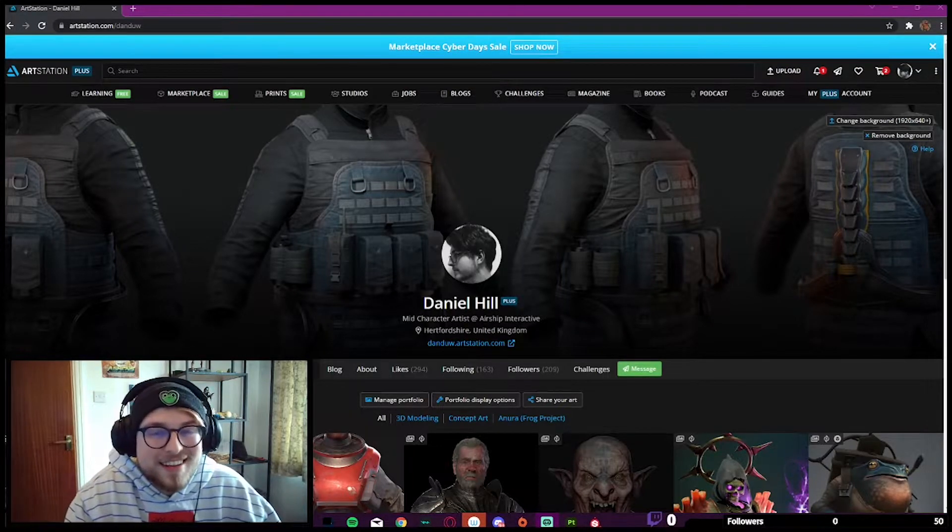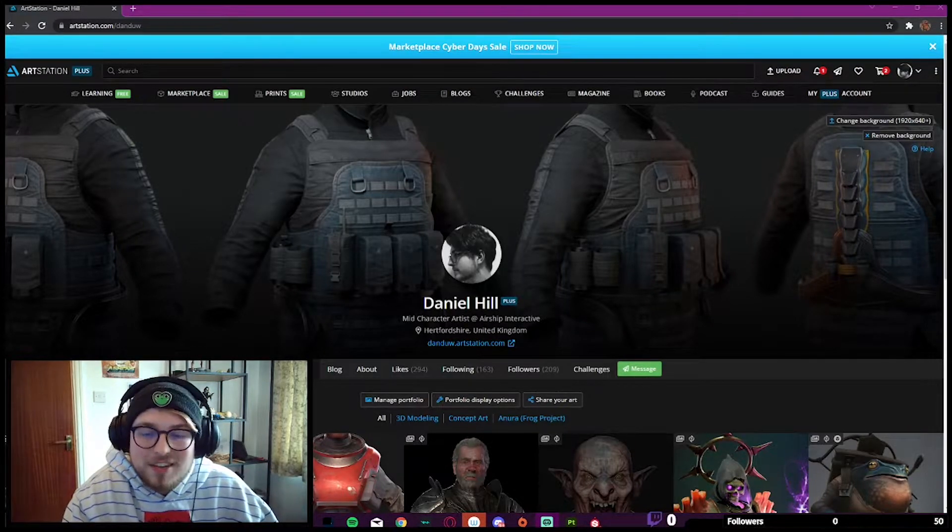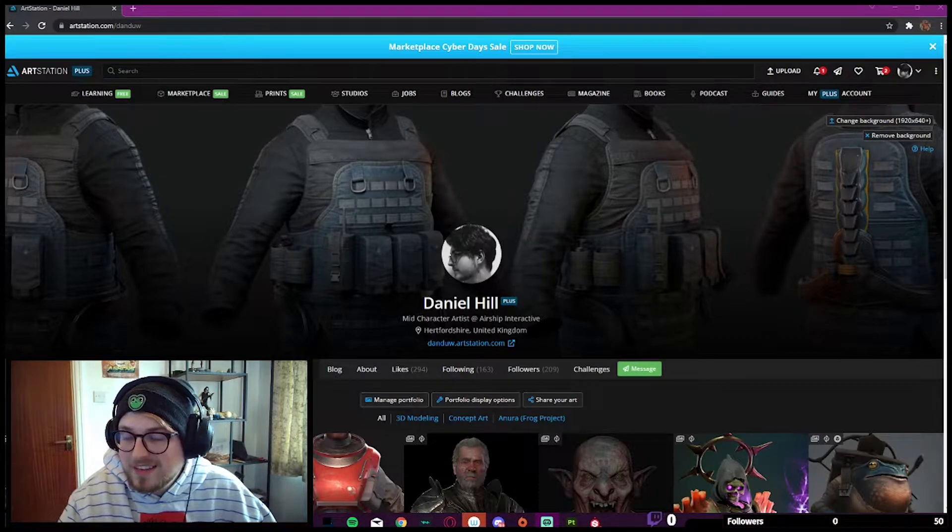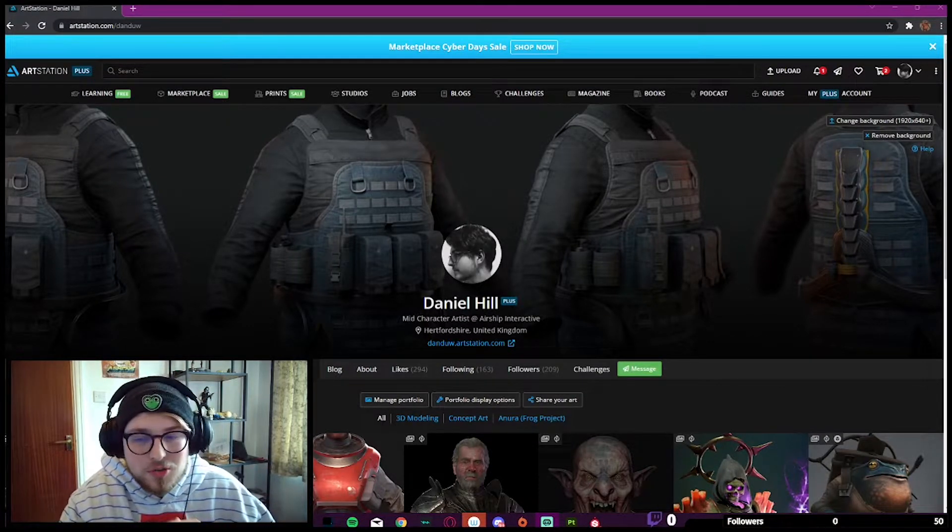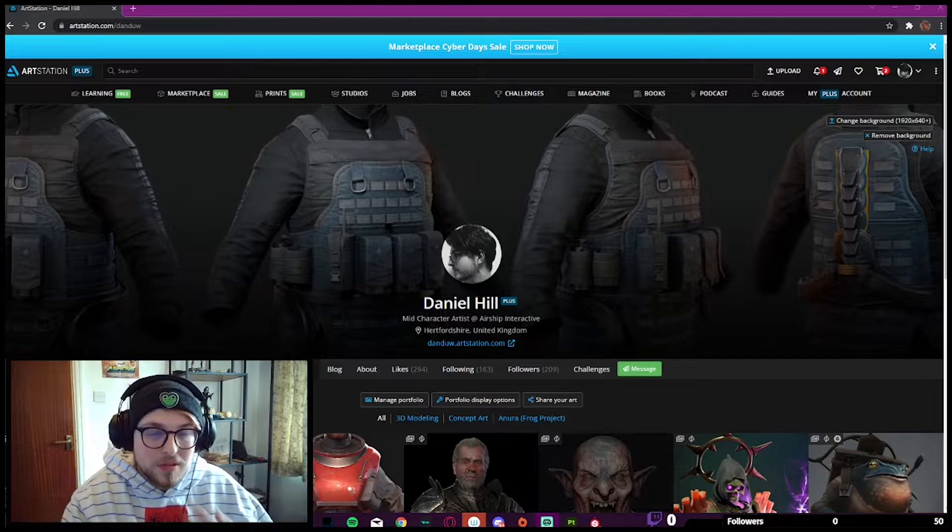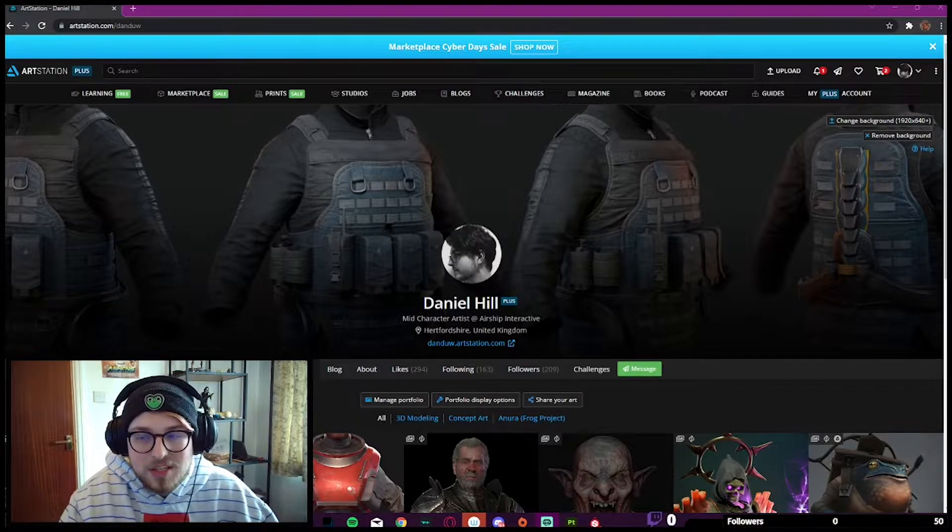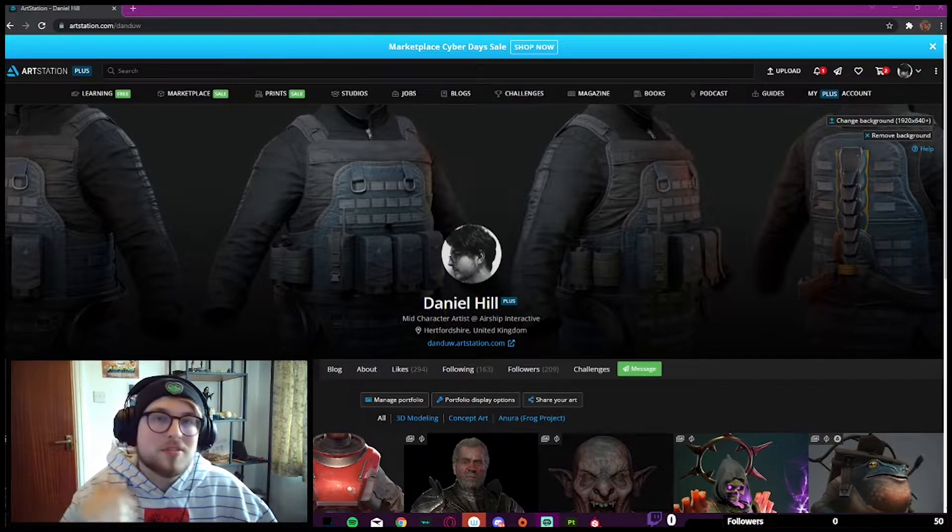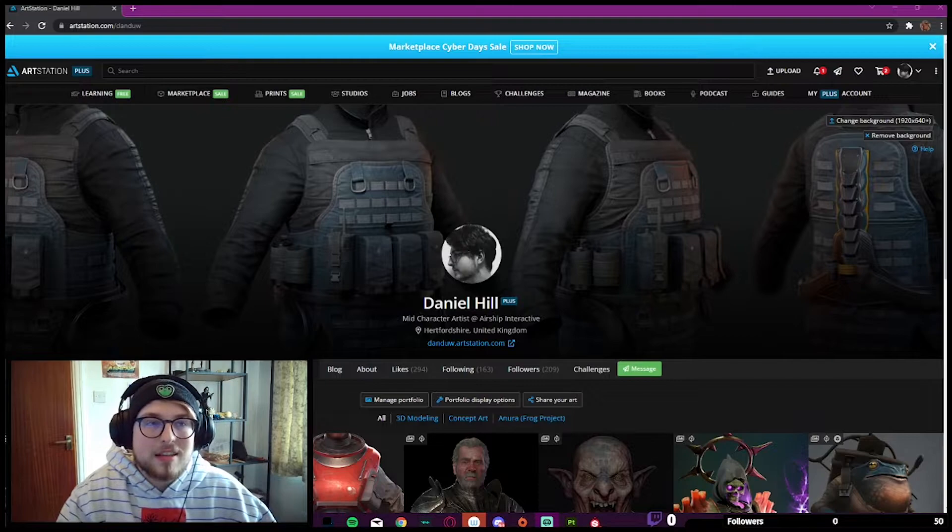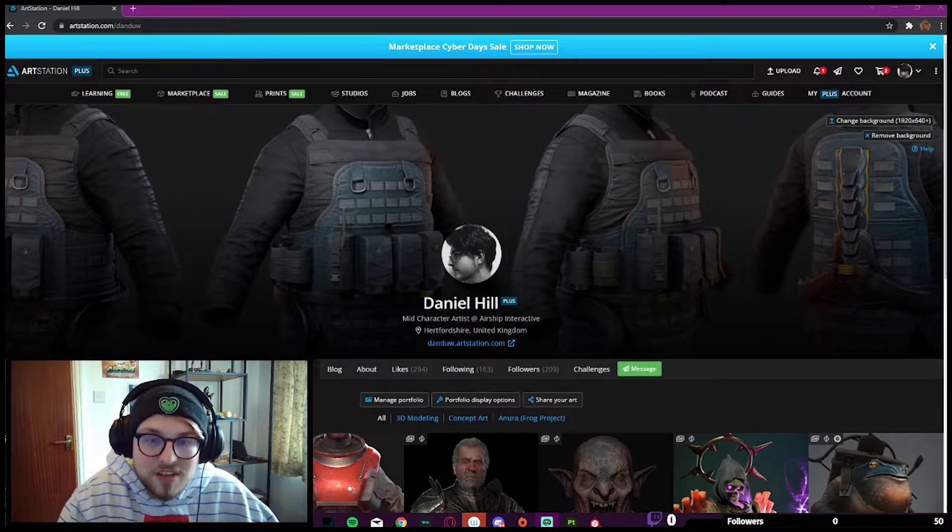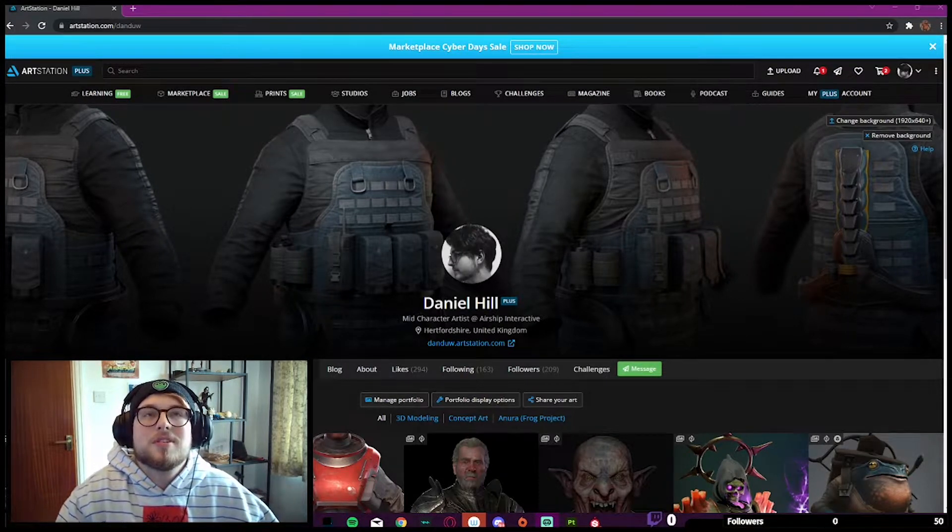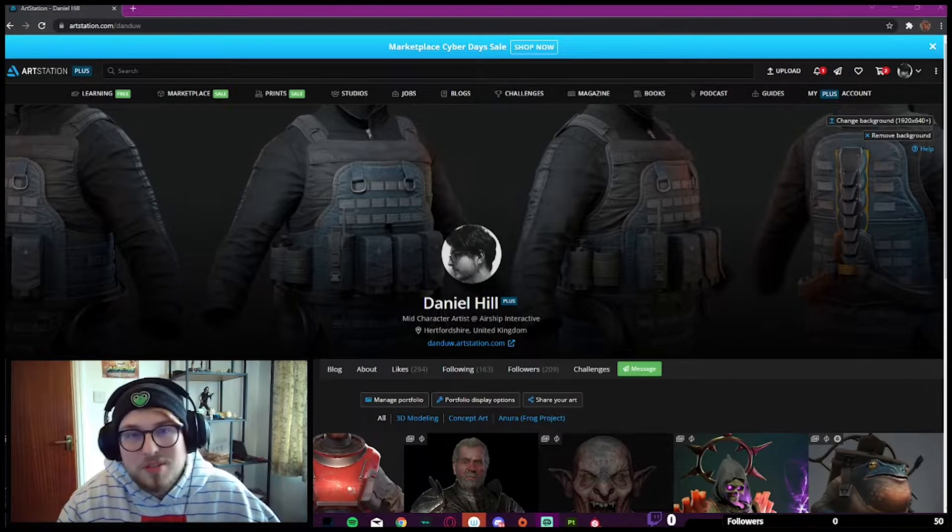Hey guys, I'm Dan. I'm a character artist from the UK and I'm hoping to do a really quick tutorial about how to go through clothing texturing. So if this helps anyone, that'll be awesome.